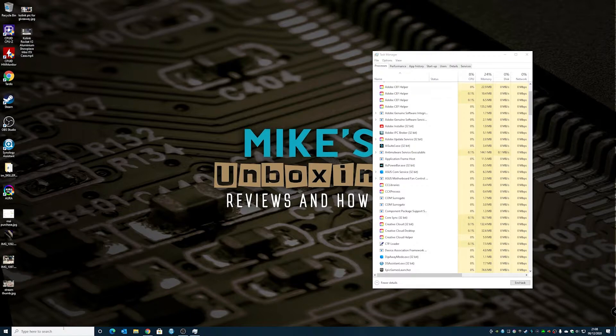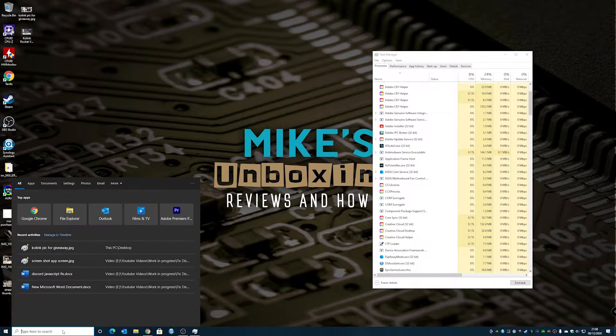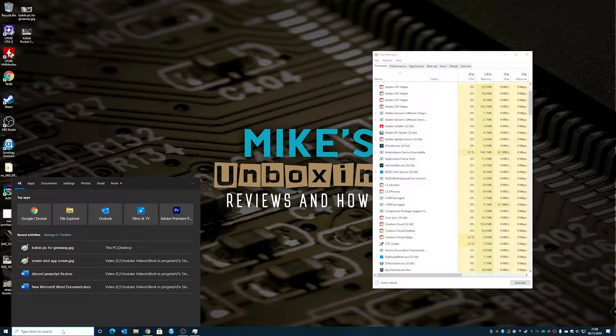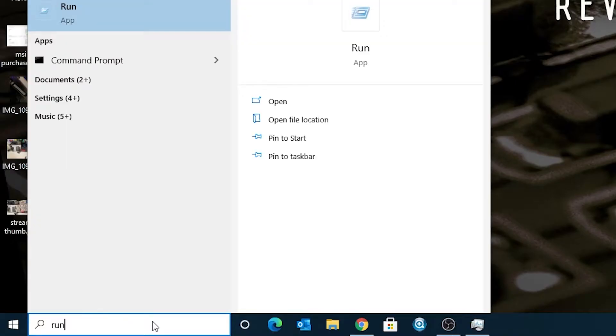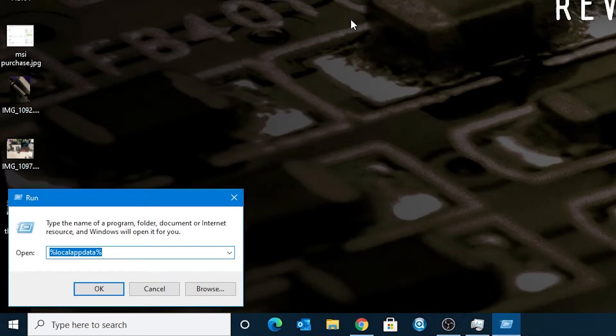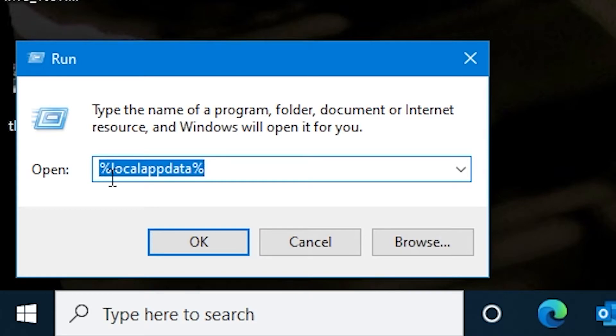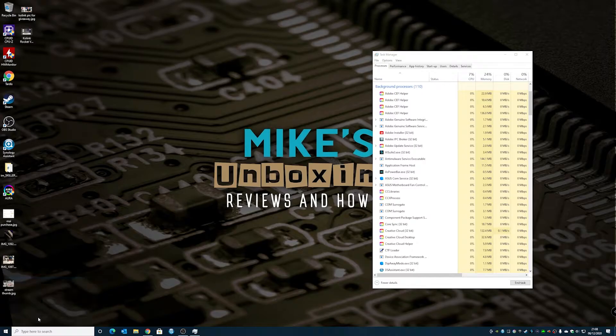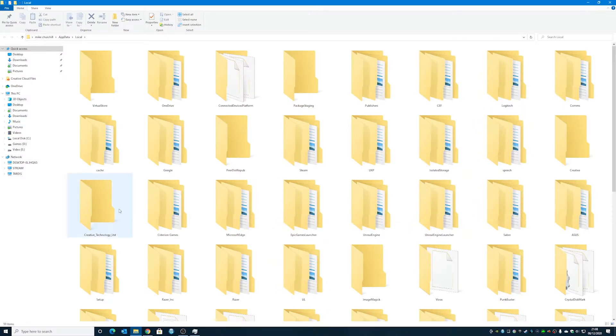Next thing you want to do is to go down to the start or search bar and just type run, and then run the run app, and in here, as it says, you can see already, it says percent local app data percent, so click OK, and this will take you to your local app data folder.